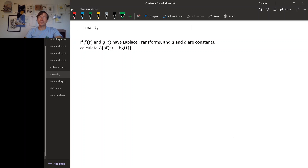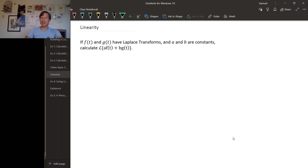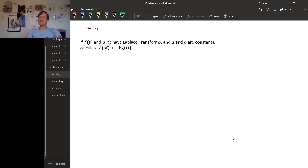If you think all the way back to when we first wrote down the Laplace transform, we wrote it down in the context of linear differential and integral operators. So you might wonder: is the Laplace transform linear?